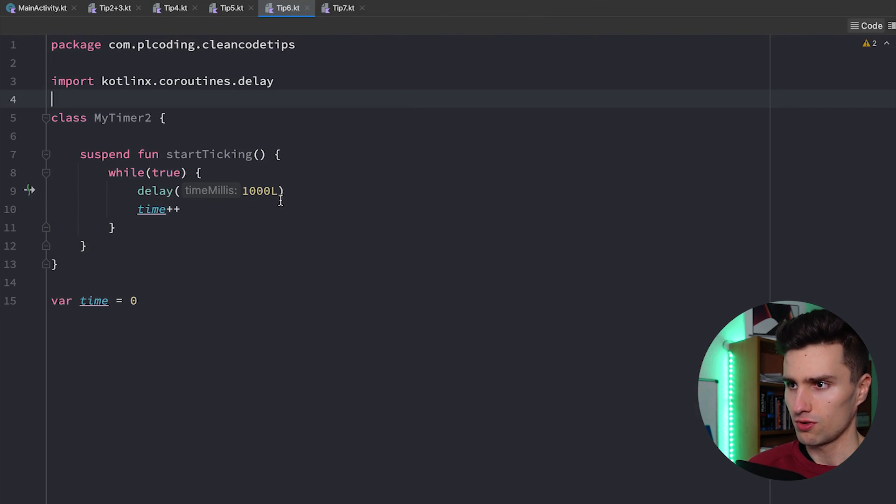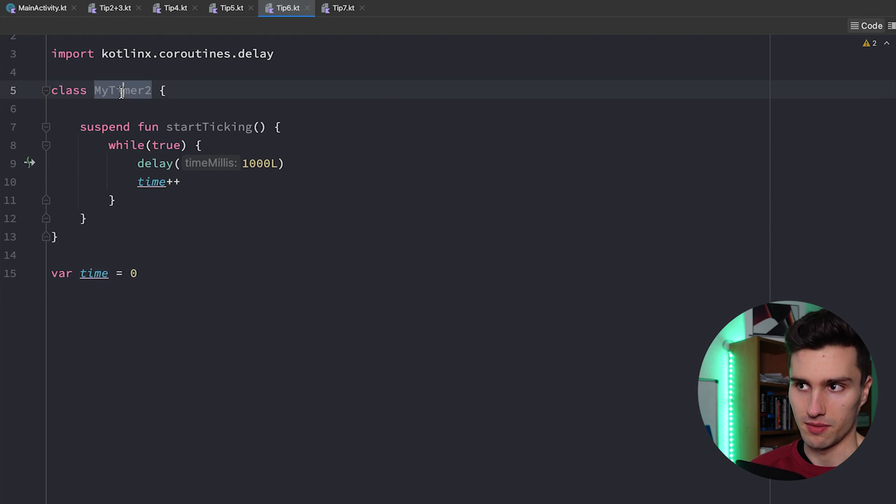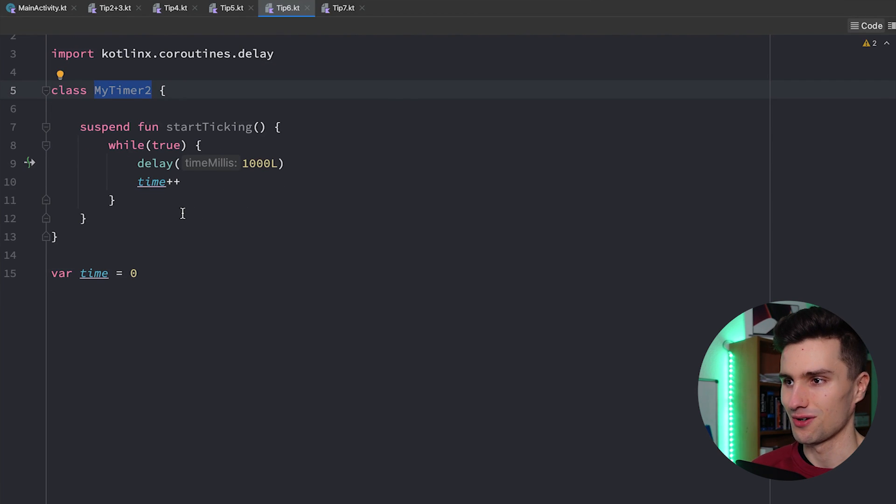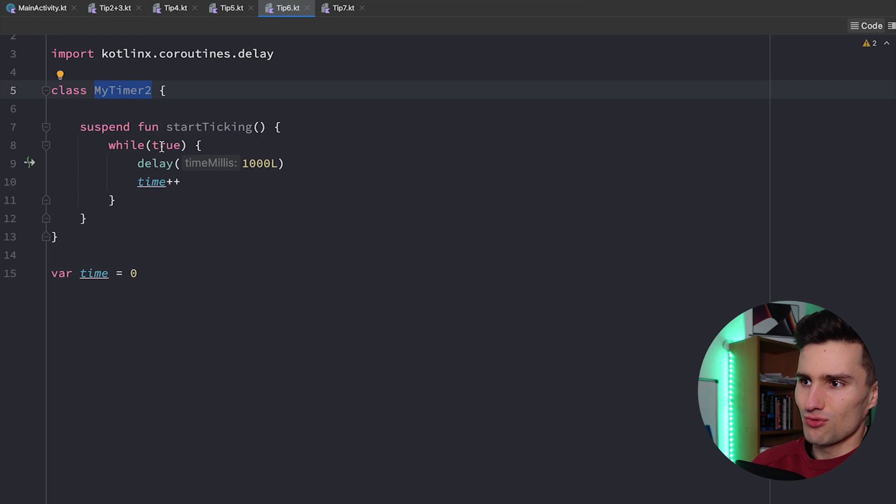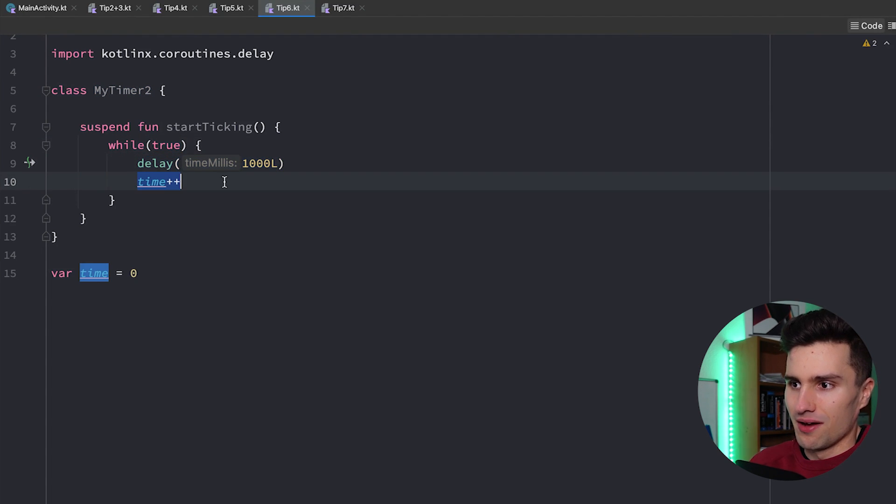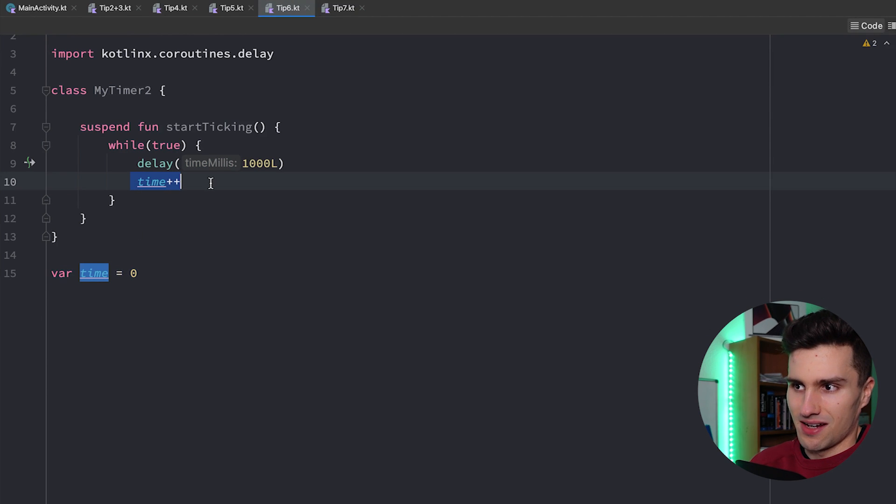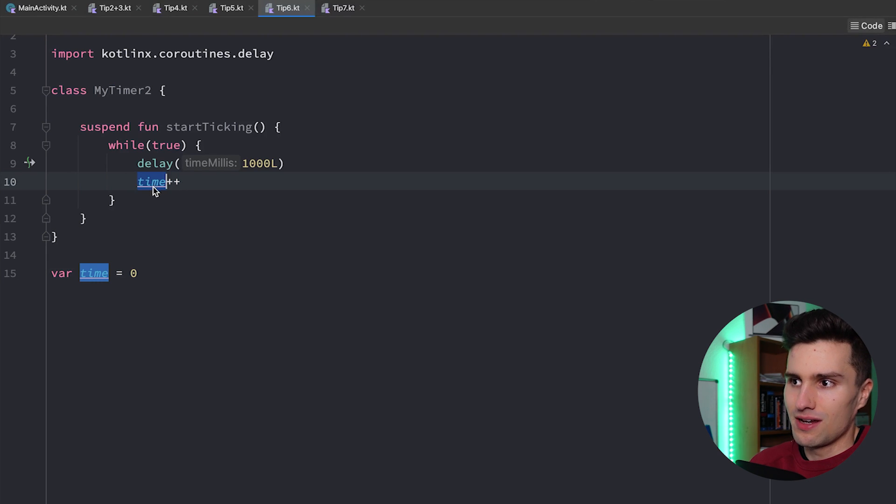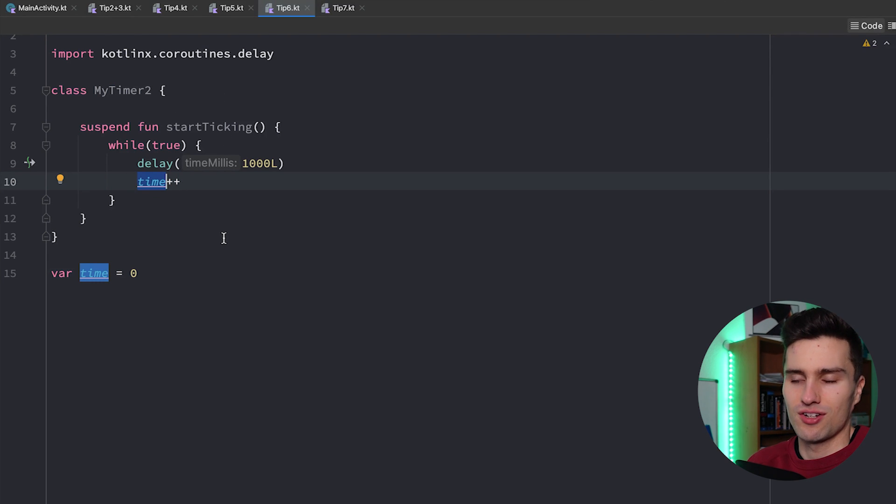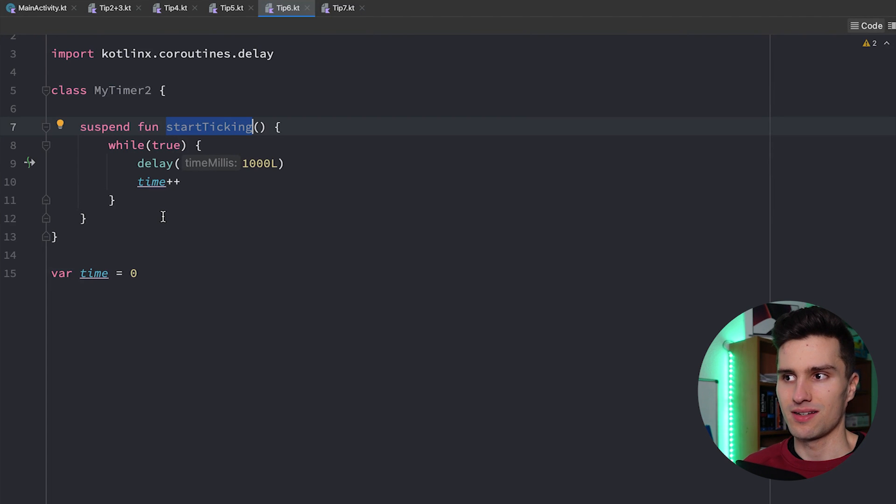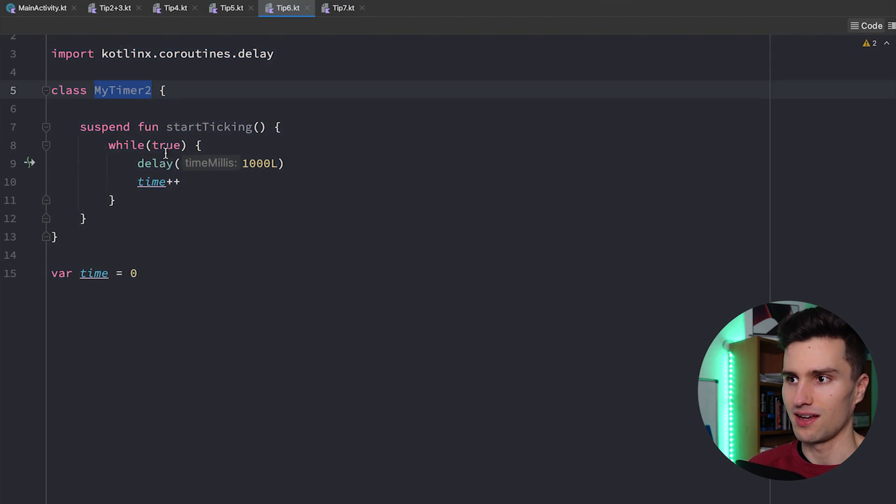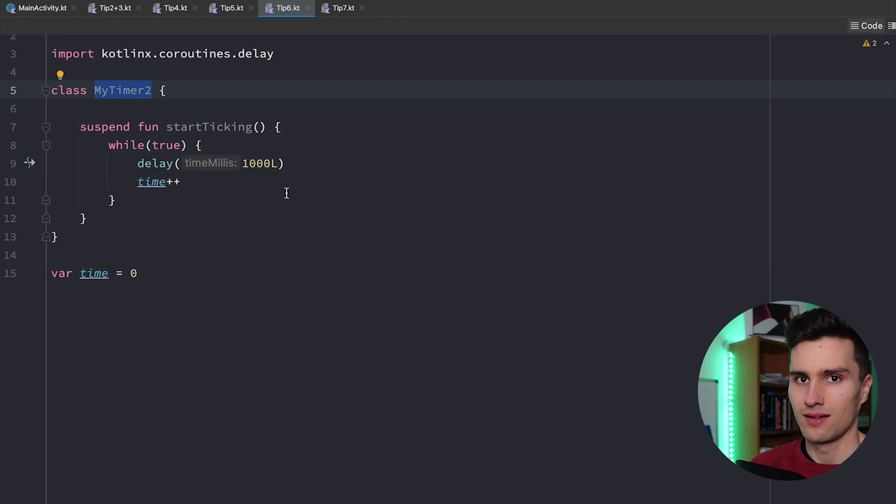And in terms of coding here if we take a look at this other timer class I created here, really doesn't matter what it does again. Just a while true loop and we delay it for a second. And then we increase the time here by one which is a global variable. And that would be a side effect. Because that's something we wouldn't really expect that happens if we call this function. That some kind of variable that is not related to this timer class or to anything else of this class is suddenly changed.